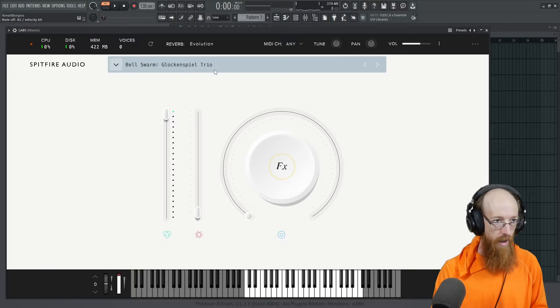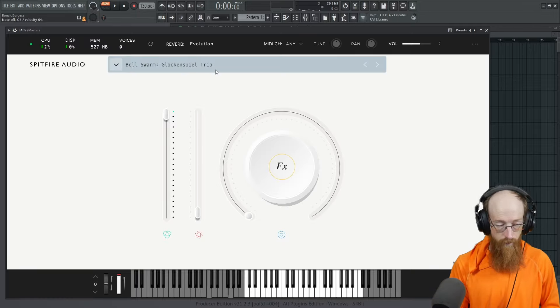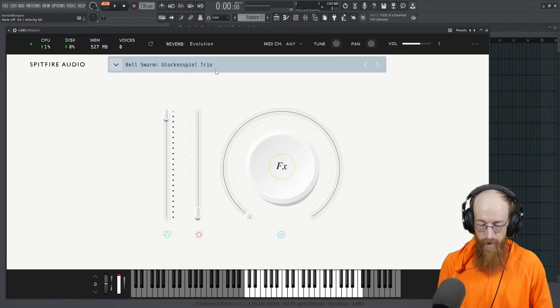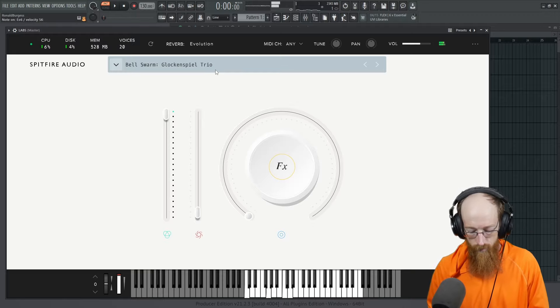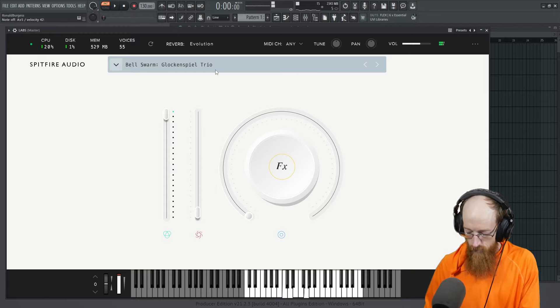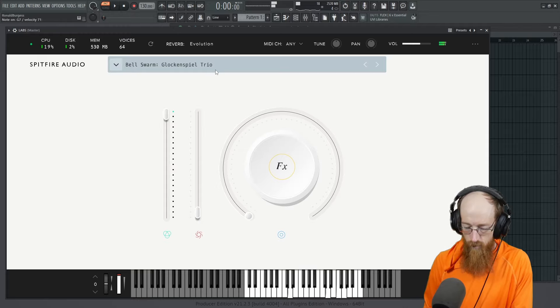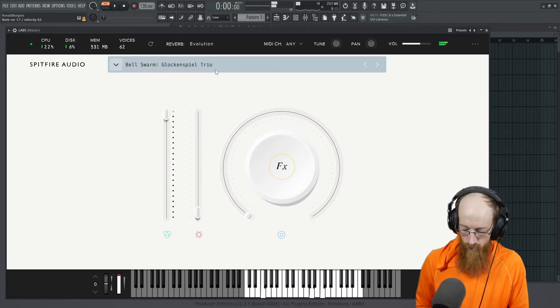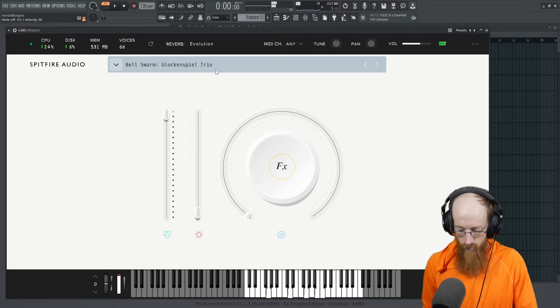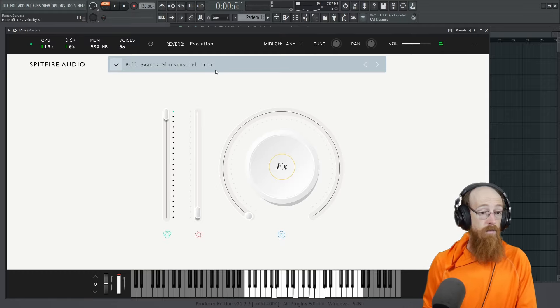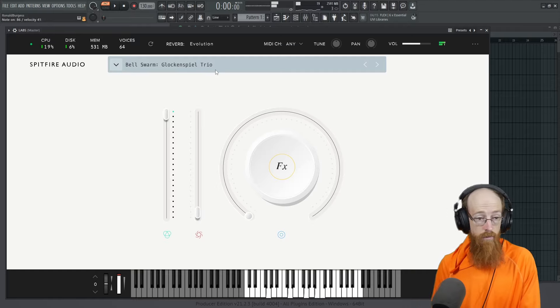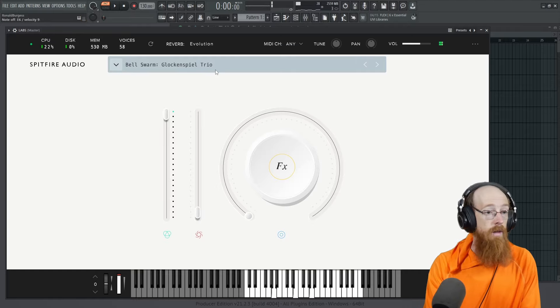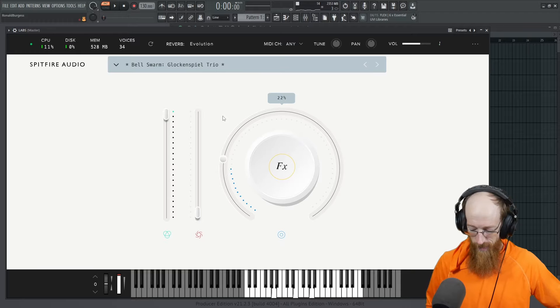Here's a glockenspiel trio. Oh, it's a very high instrument. My keyboard doesn't... I have lights, but they don't match what's here. We're going to bring the swarm in so far away.